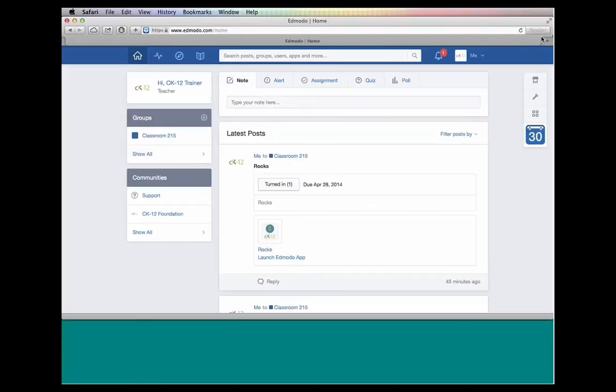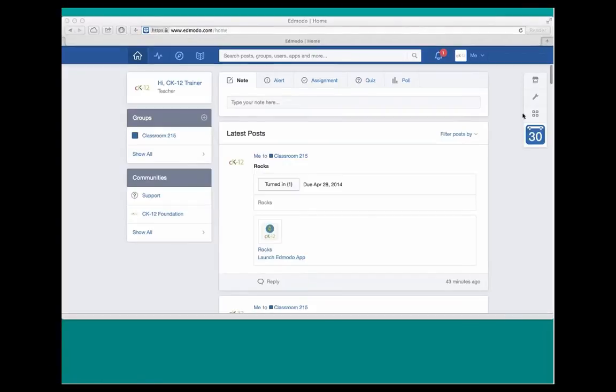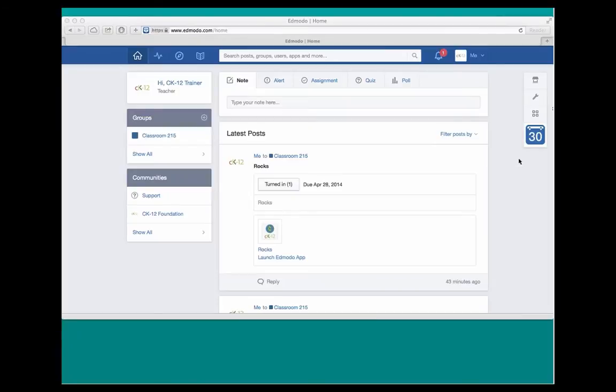What I've gone ahead and done is quickly logged in as a teacher account. Hopefully, you're seeing this on the right-hand side where my mouse is circling. You've got a number of features here. If this is your first time getting access to the CK12 apps in Edmodo, the first place you're going to want to go is the Edmodo store. And that's accessed through the store icon where my mouse is circling on the top right.